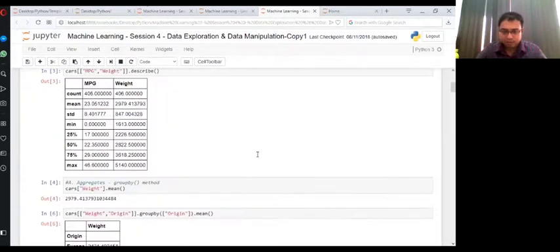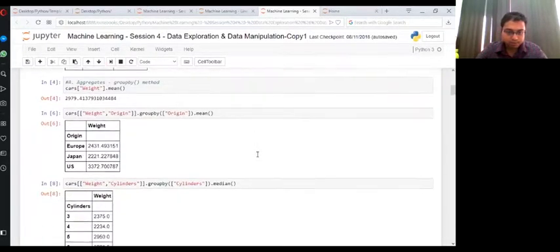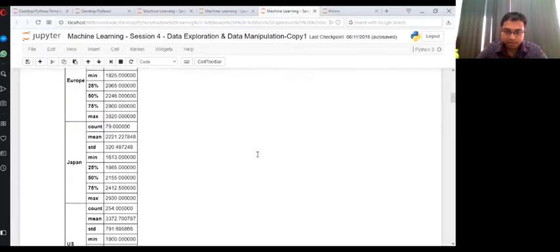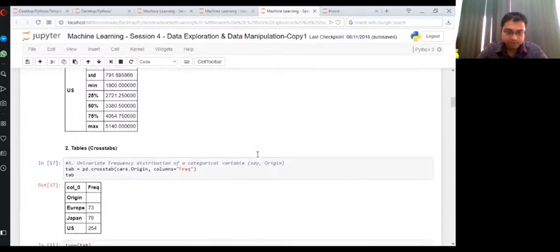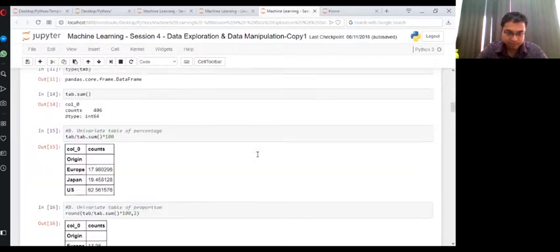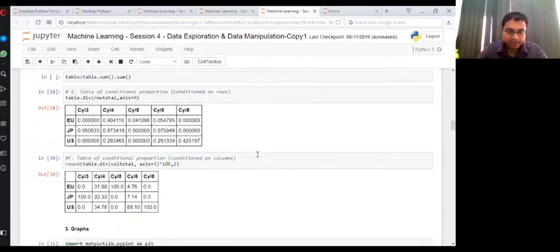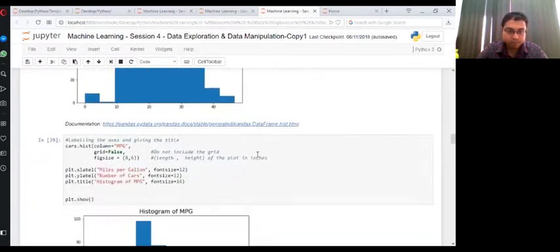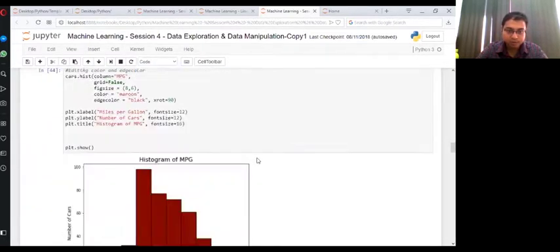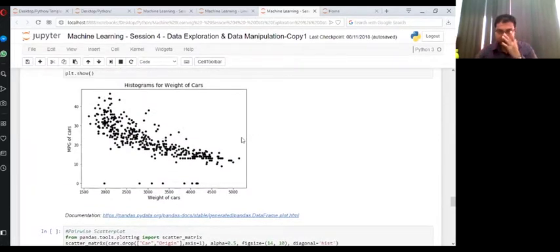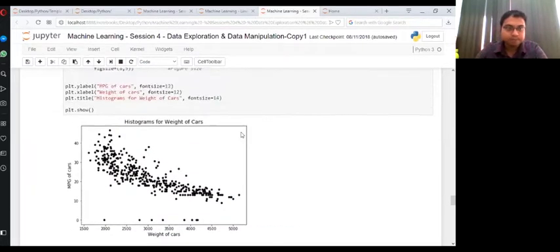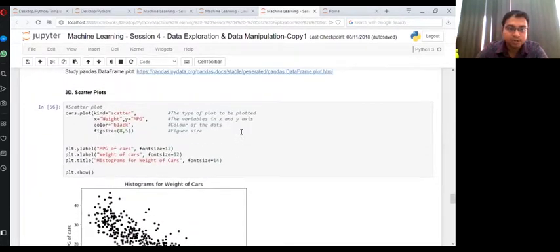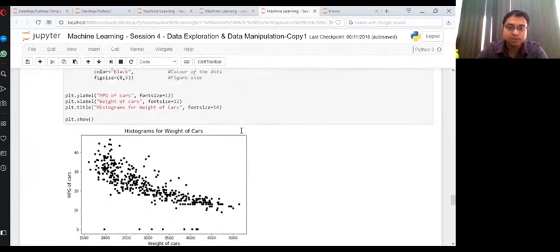And now, remember where we stopped in the last class. The last thing that we did was plot the scatter plot.